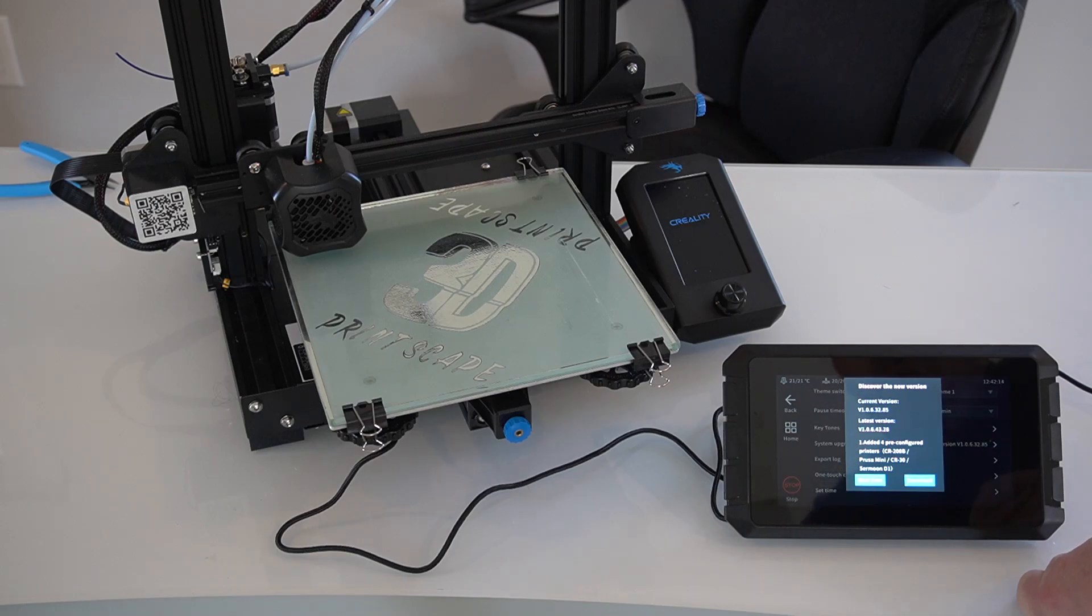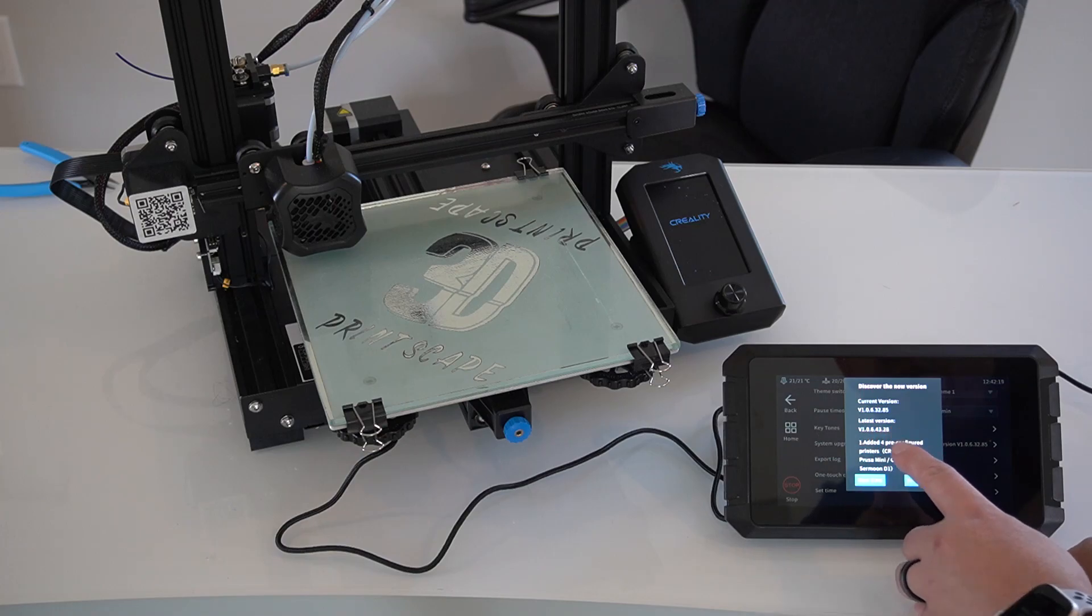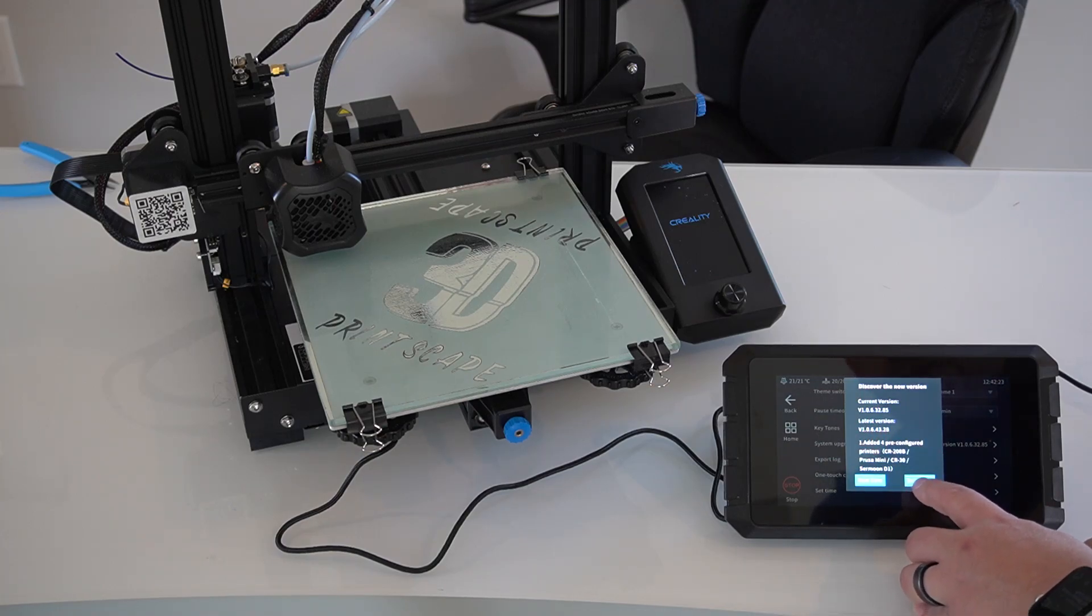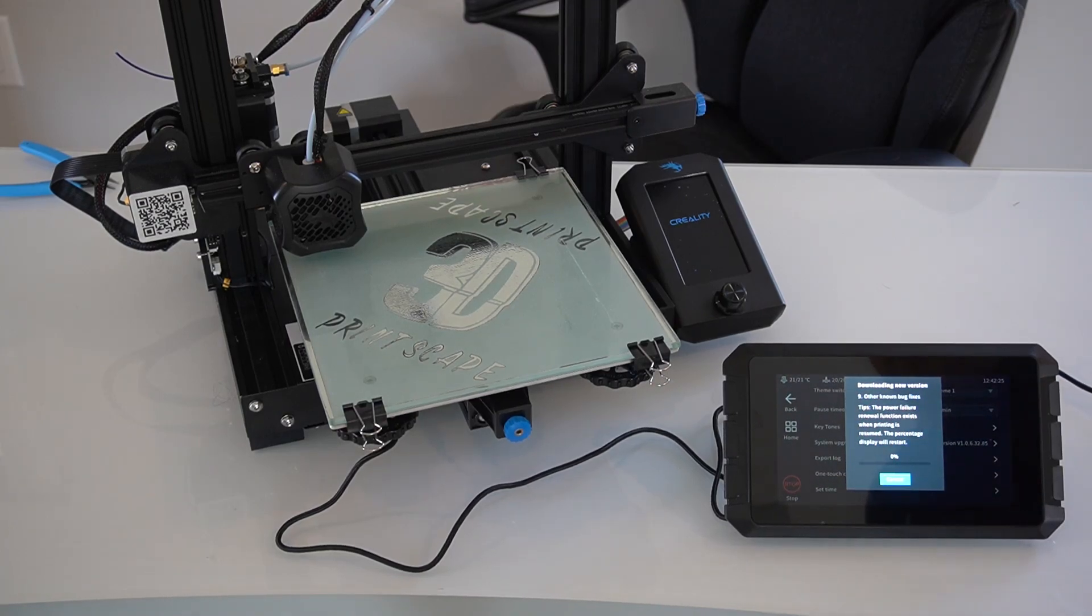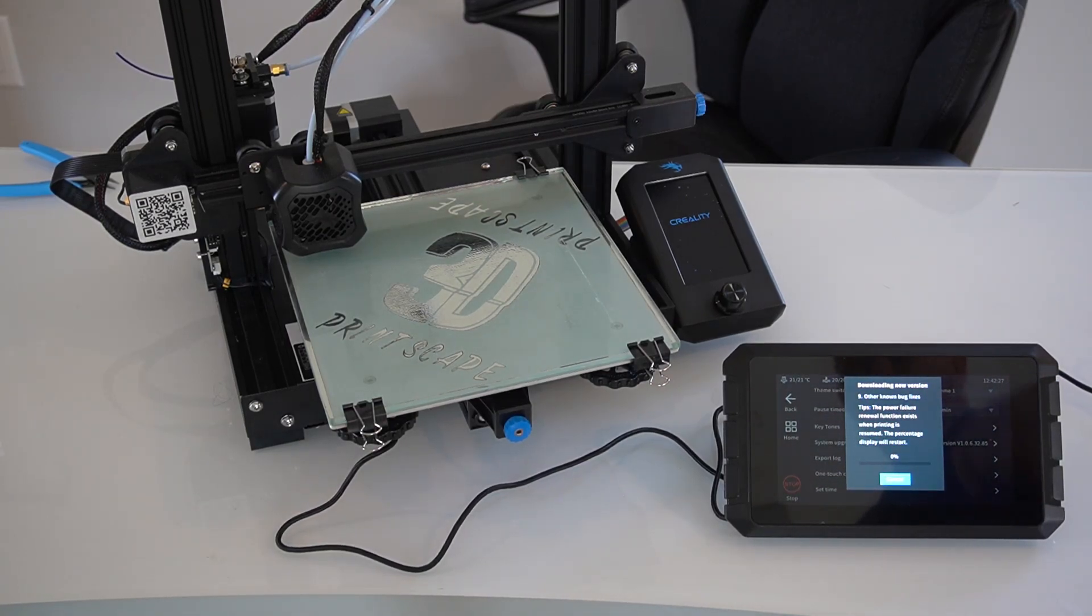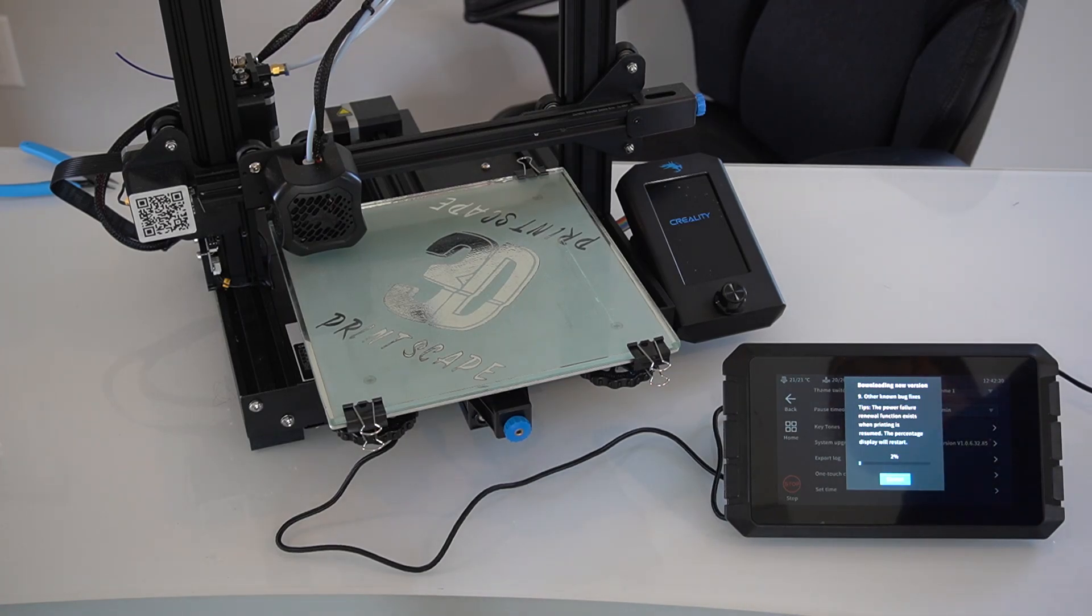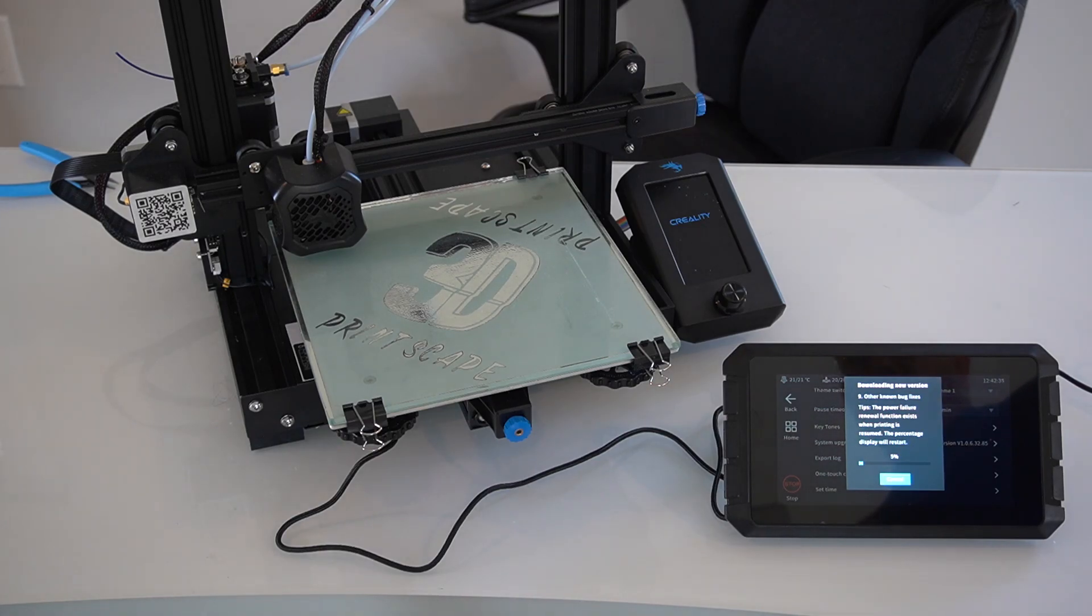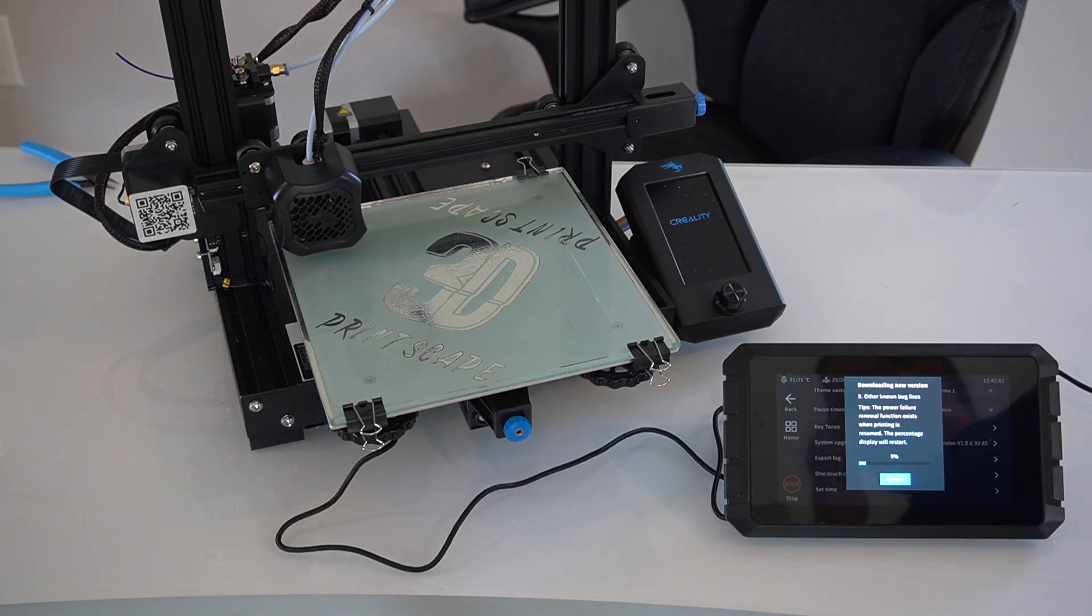So we do have a new version available. It shows that we're on 1.0.6.32.85 where 6.43.28 is available. So this is pretty neat that we can just go and hit download. It's going to download it to the Sonic Pad and then we'll be able to flash it just like that. I don't have to worry about SD cards or anything. If you opted to not use an internet connection though, you won't be able to do this. And I think you're going to have other functionality that's pretty limited as well. So I would recommend going with an internet connection.